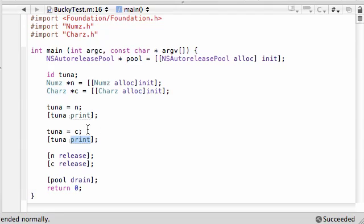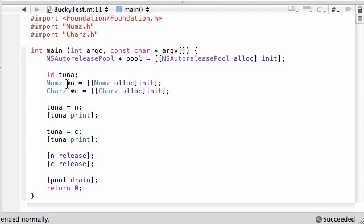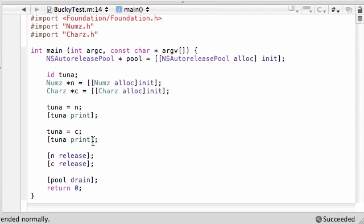So the cool thing about this is, with polymorphism and the id or id type, this one object can access methods from as many different classes as you want it to. And you're not only restricted to one object accessing one class's methods and variables. So that is the beauty of polymorphism working along with id id type.